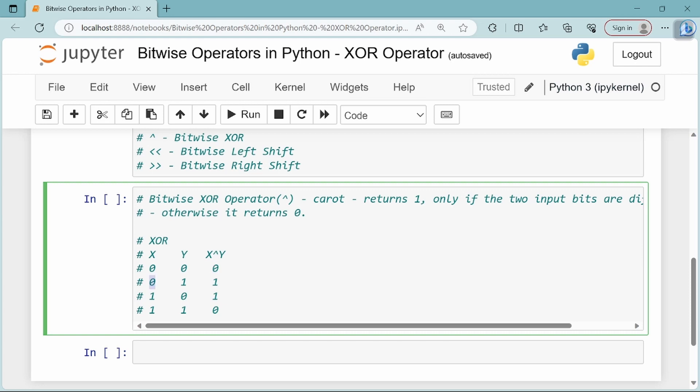For 0, 1: if you have two different inputs, the result is 1. Similarly for 1, 0: these are different inputs, so the result is 1.